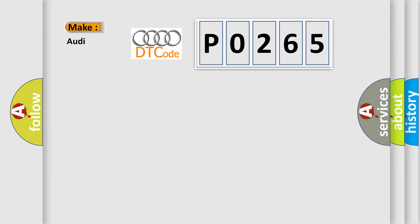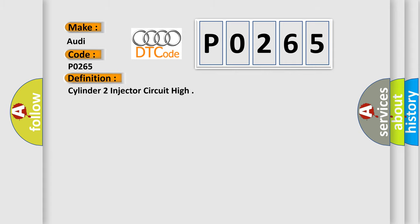So, what does the diagnostic trouble code P0265 interpret specifically for Audi car manufacturers? The basic definition is